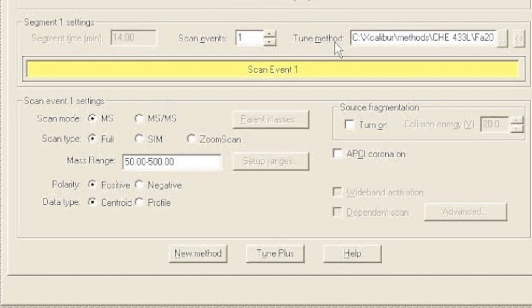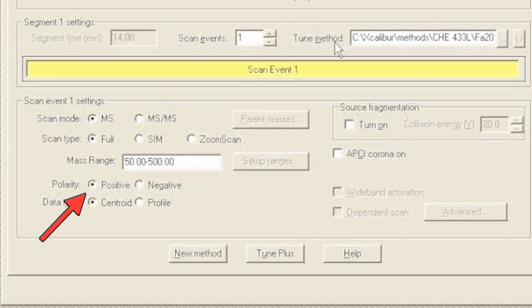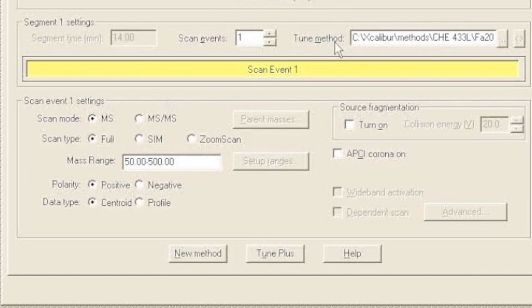Next we have to specify what kind of ions we're looking for, positive or negative. Most drugs are going to form positive ions really well. They're basic, so they will accept an H+ and become a positive ion and electrospray pretty easily. So for drugs we're going to stick with positive mode. One exception is THC, which you can see in positive mode but also does well in negative mode. Explosives and some other things you're often going to look at in negative mode.